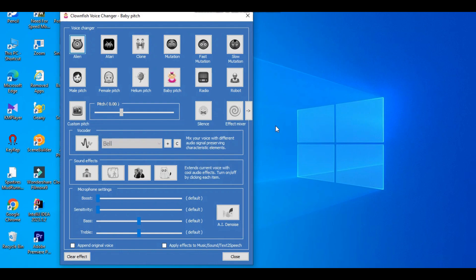We can see here all the voices we can choose. Now you select a sound and click it. Now the same voice will be heard in Discord as well.